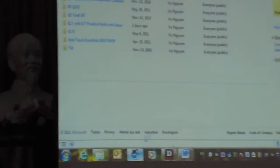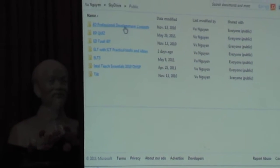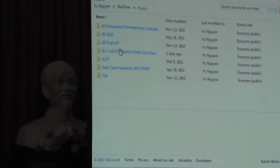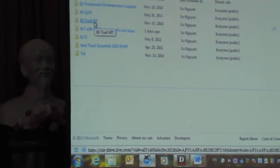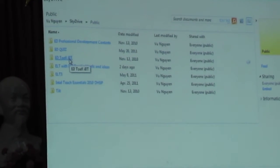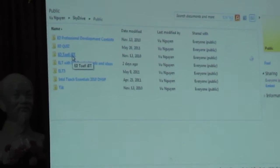So you can see here the different folders that I uploaded from various trainings and different programs.